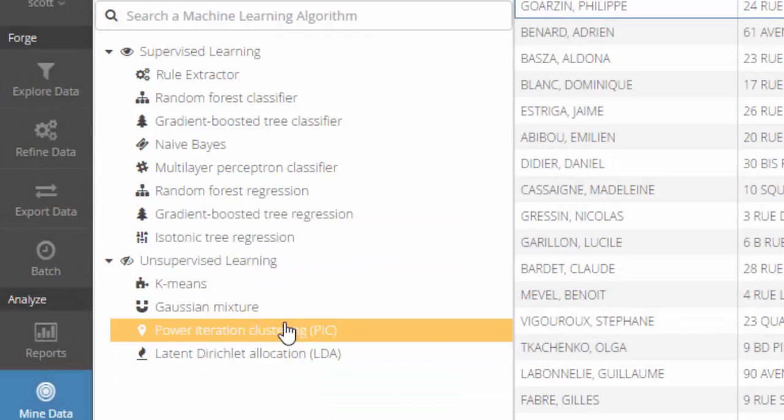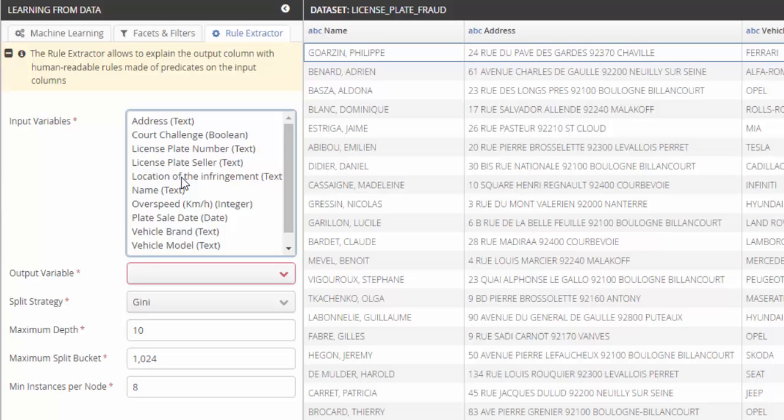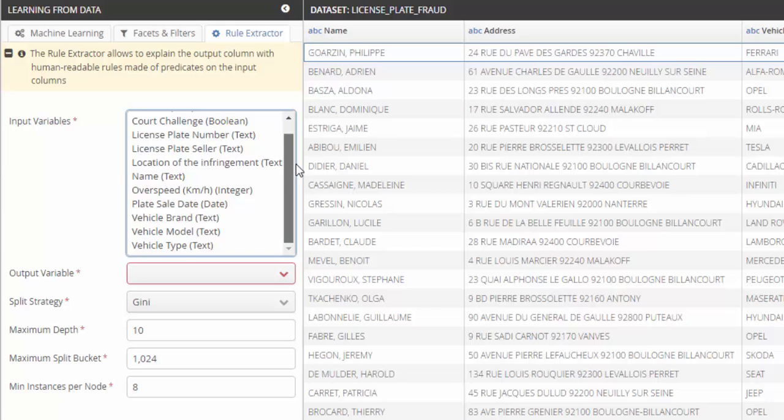For this tutorial, let's use a rules extractor powered by Tale of Data. This algorithm has two interesting features. First, the model produced by the algorithm is human readable, it's a set of rules.